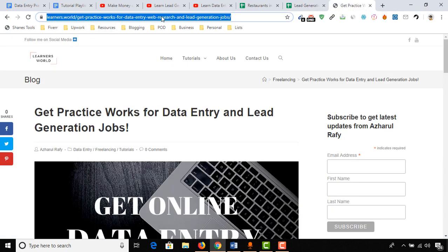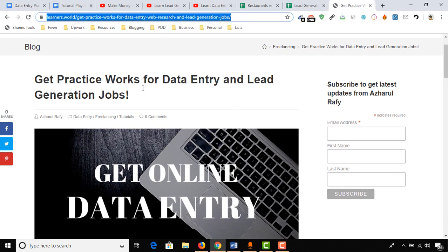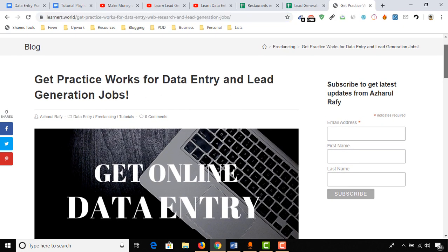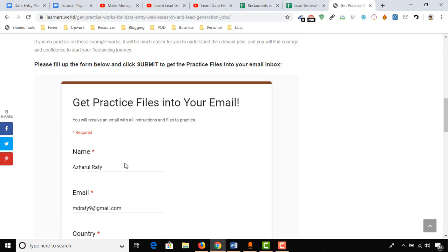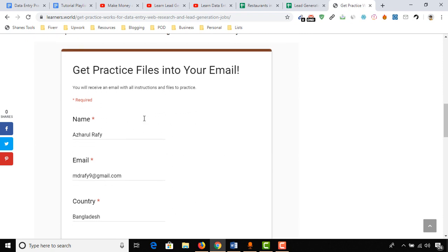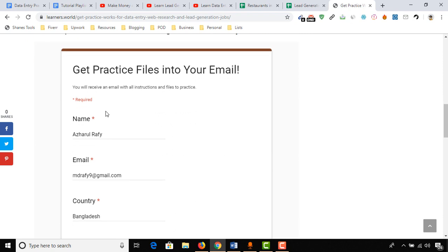So to get them, you have to visit this website or web address. I am going to add this link into the top of the video description so that you will be able to find this link very easily. After visiting this website or page, you have to fill up this form.